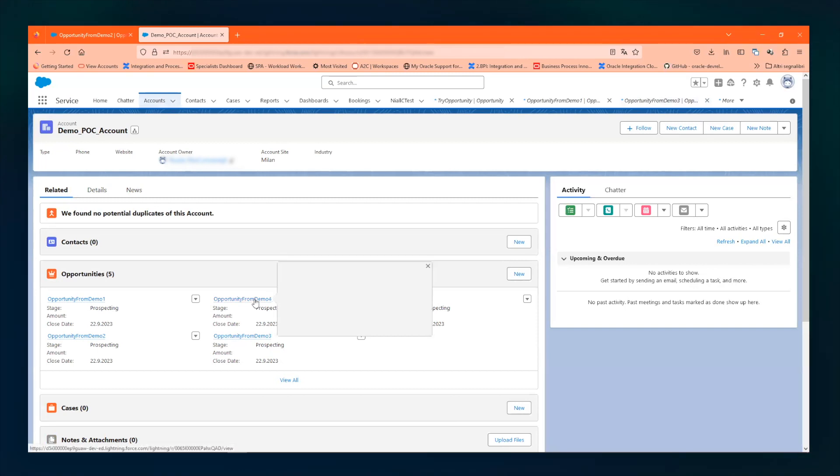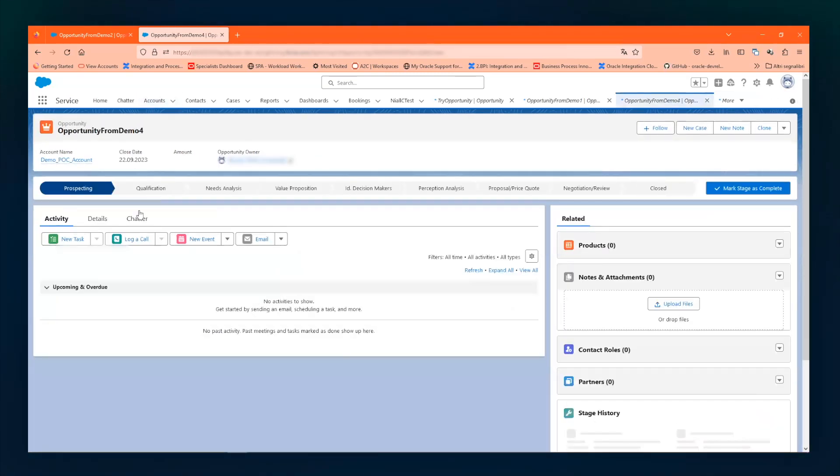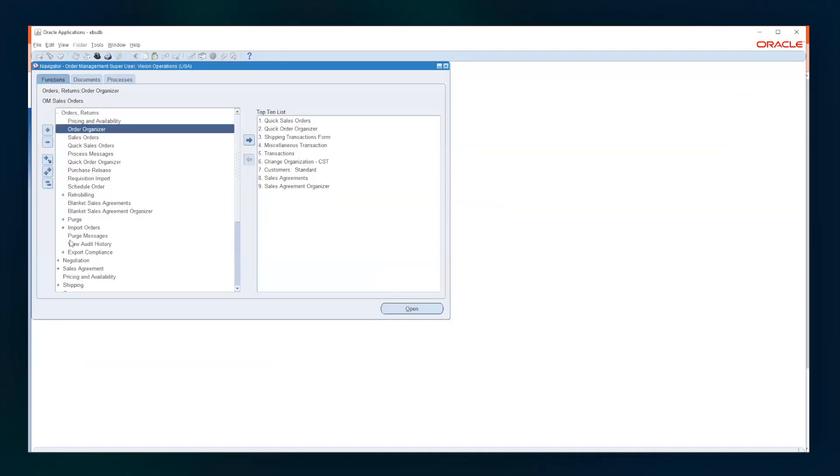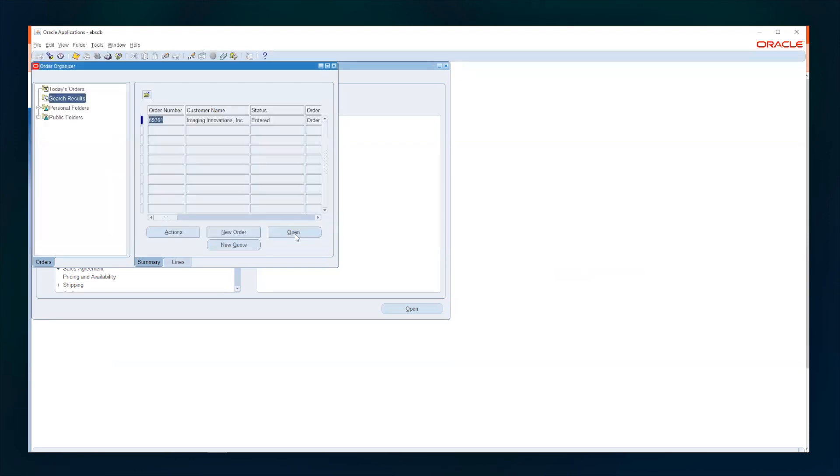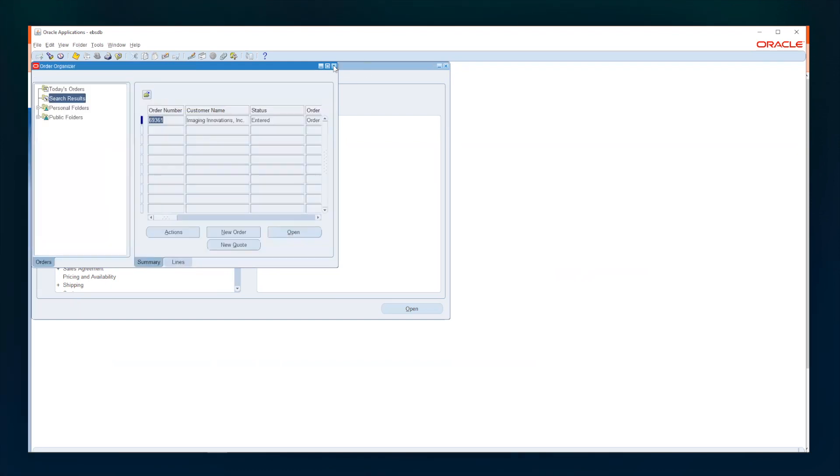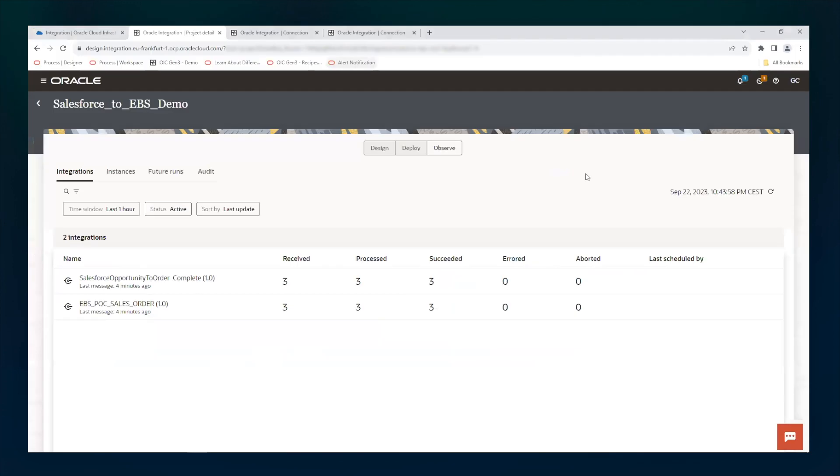So my one is opportunity from demo four and I have the new order number here. So everything worked. We can check into EBS if everything is there. We have the new order number there and we see that the order is there. We can open it and see the order is existing in EBS. So let's see what happened in Oracle Integration Cloud.